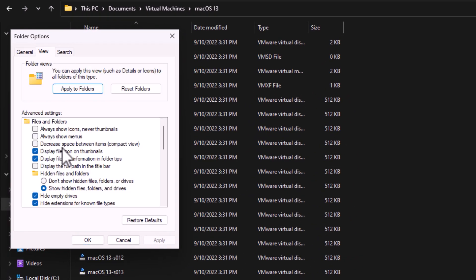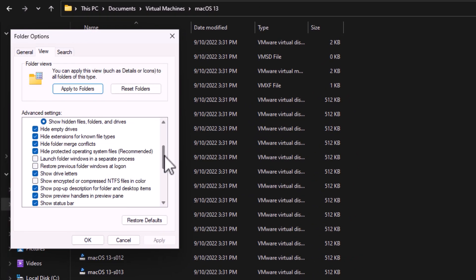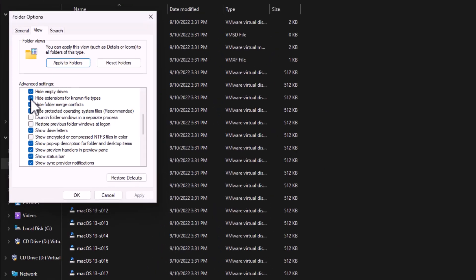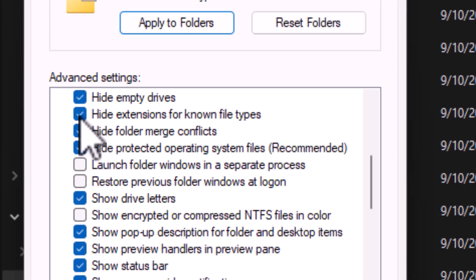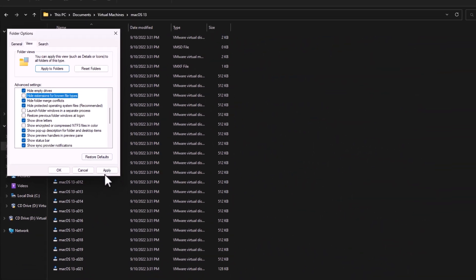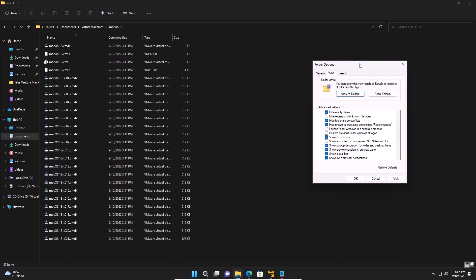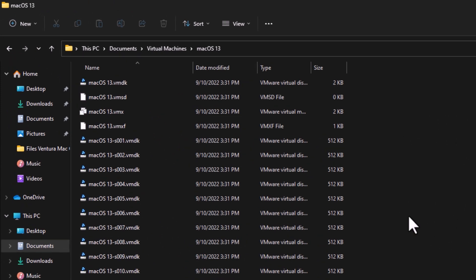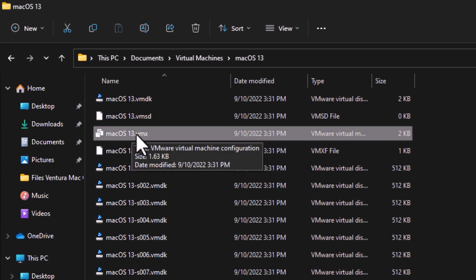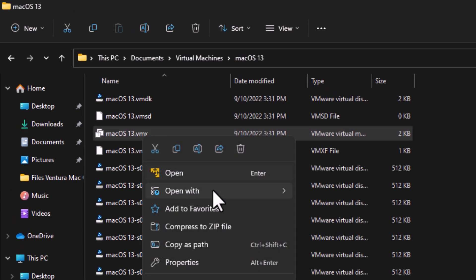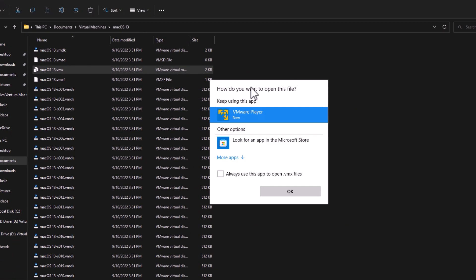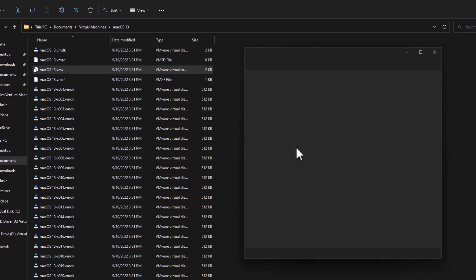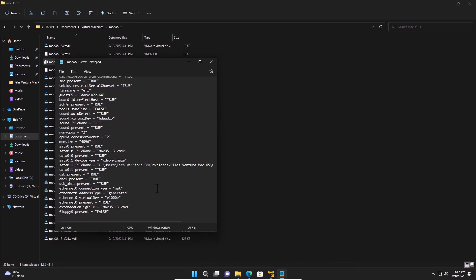Then go to view. And then go to the one that says hide extensions for known files. Uncheck that one and then apply. Okay. That will show you this one here. And then that file you have to open with. Choose the app. I recommend to open with notepad or any other like WordPad as well. Notepad works better.